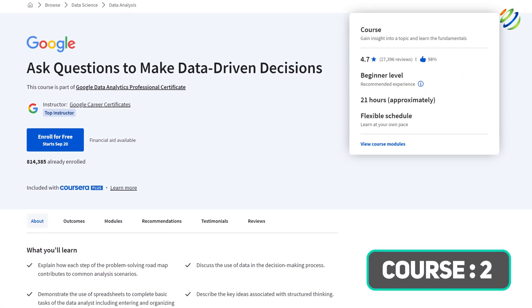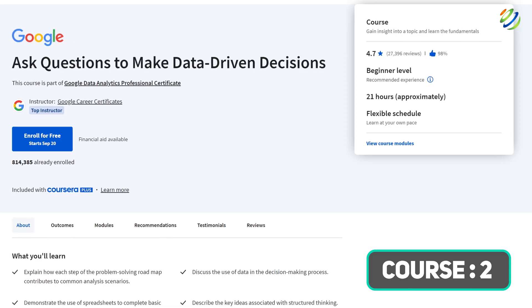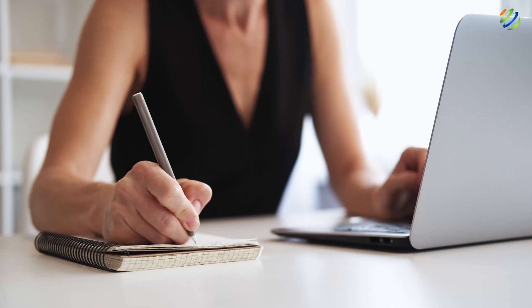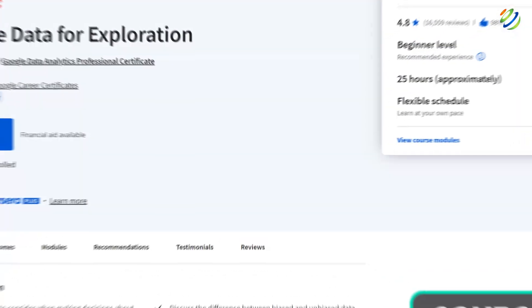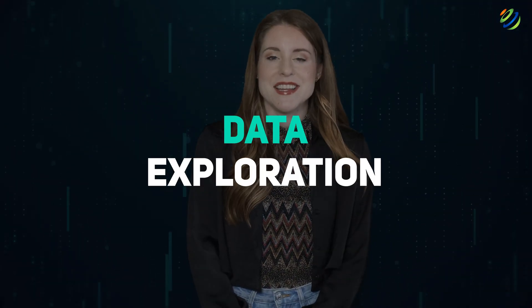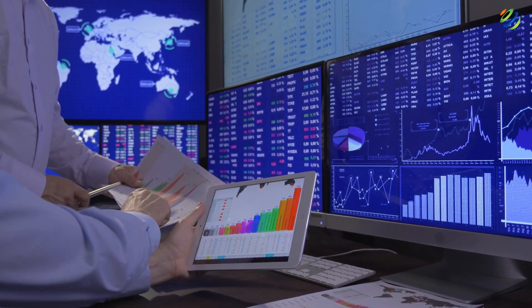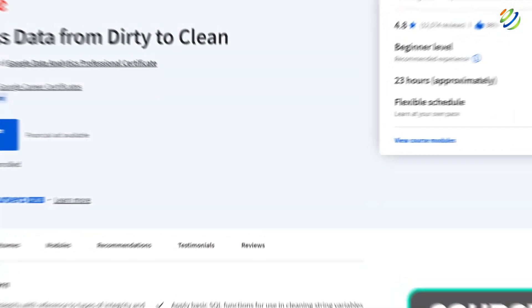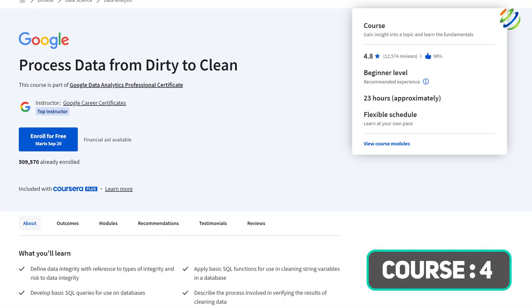Course two: Ask Questions to Make Data-Driven Decisions. This course highlights the importance of asking data-driven and well-informed decisions, and explores different data types and their influence on real-life choices. Course three: Prepare Data for Exploration. This course covers data exploration, teaching you how to produce data and how an analyst decides which data to gather for analysis.